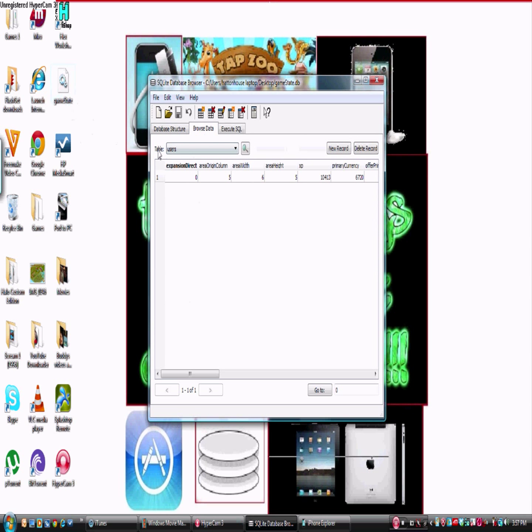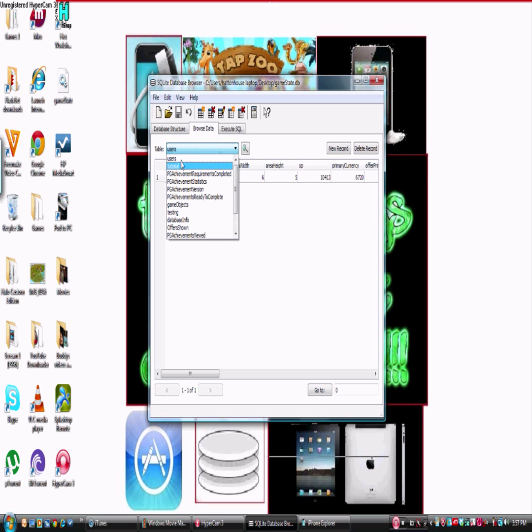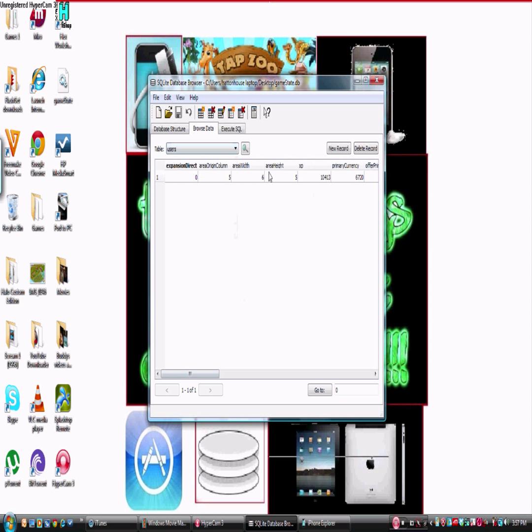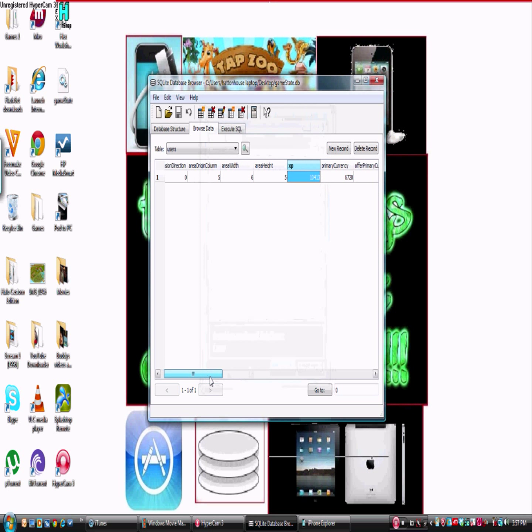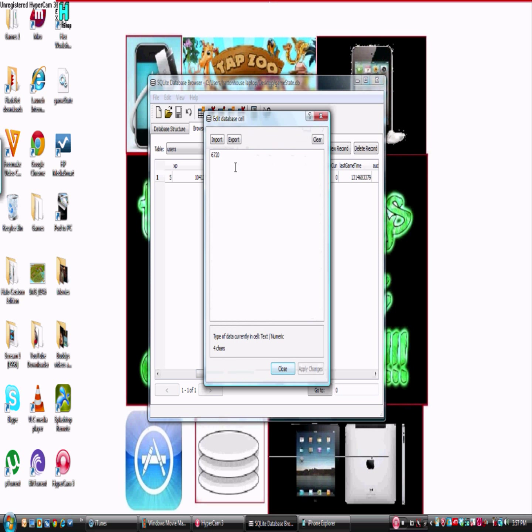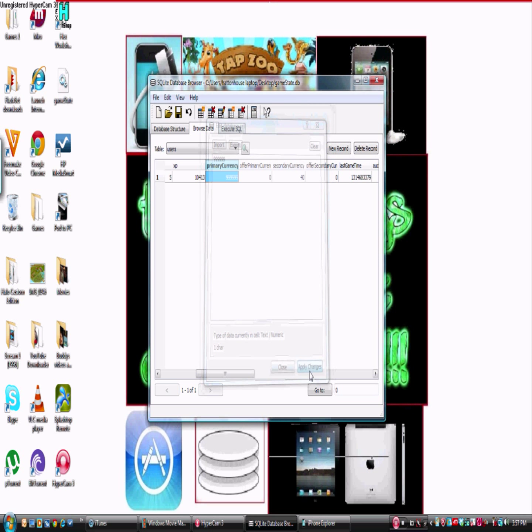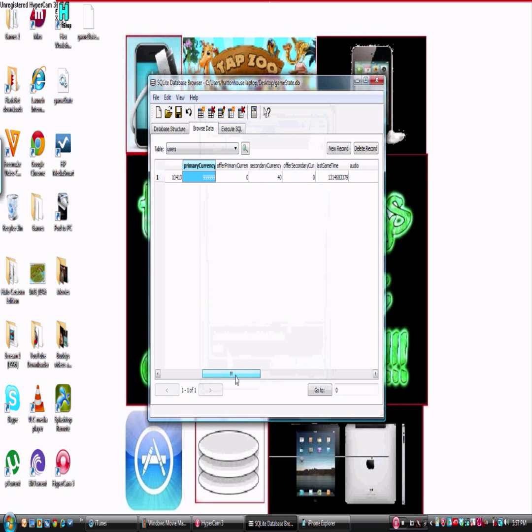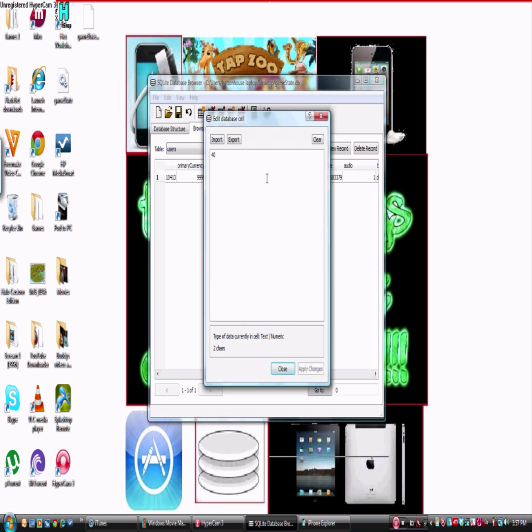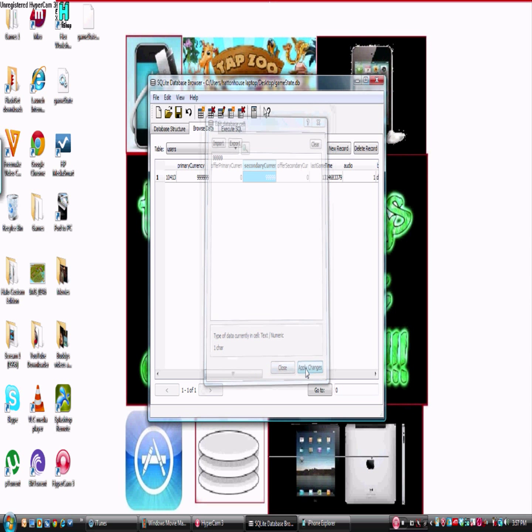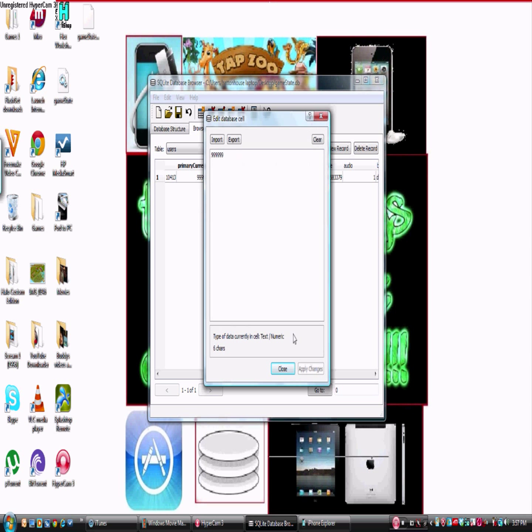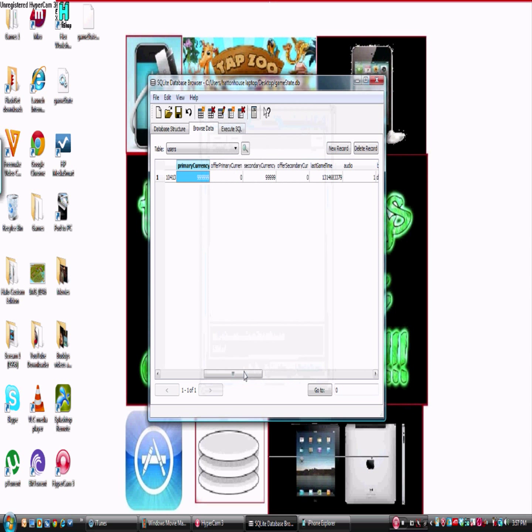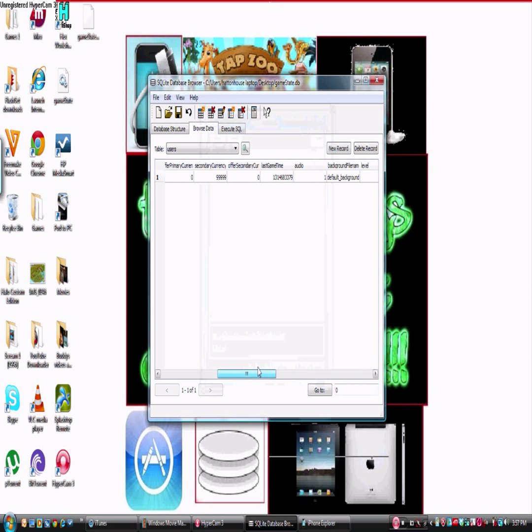Then you want to come into this thing called Table. Then you want to go into Users. Alright, so here's all the list of objects you have. You've got your XP so you can change it so you can be like level 20 straight away or whatever. Now your primary currency is your coins. So I'm going to put in about this much coins, and your secondary currency is your treats. I'm going to put in about that much. Then you want to click Apply Changes. Same with the primary. You want to click Apply Changes. Then if you want, you can also change your neighbors and all that, number of friends, and change your expansion.